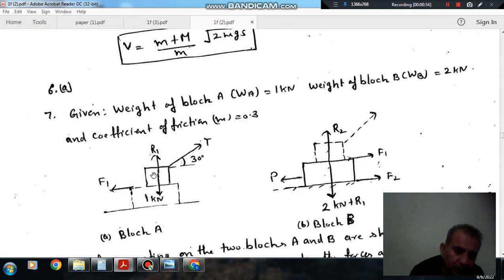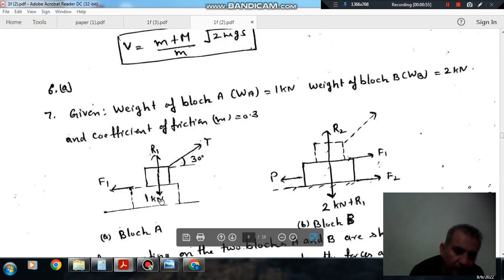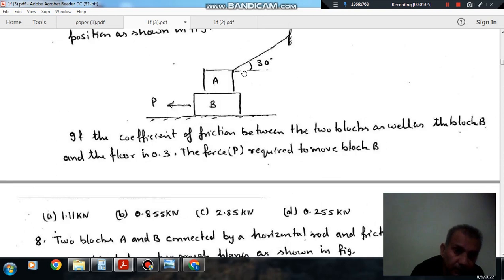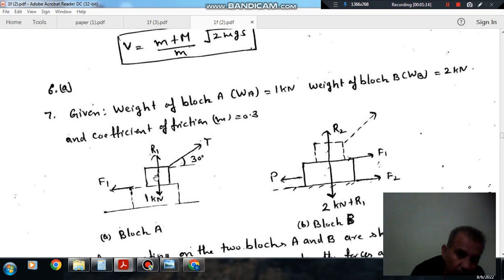This is your upper block and your lower block. Consider the equilibrium of the upper block. The forces acting on the upper block: T is the tension in the string that will be acting on this block — it will try to pull the block up. R1 is the normal reaction offered by the lower block. The weight of the block is 1 kN.